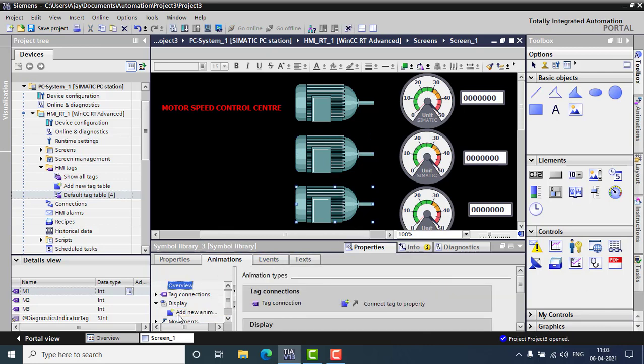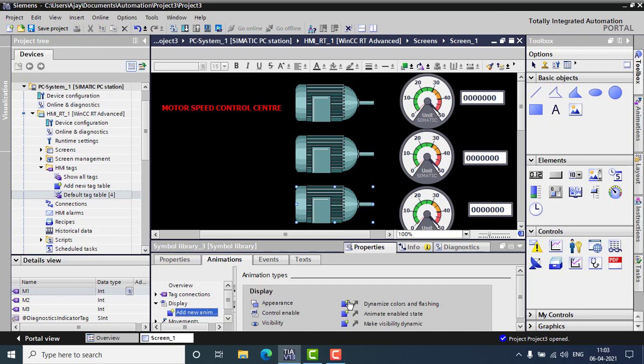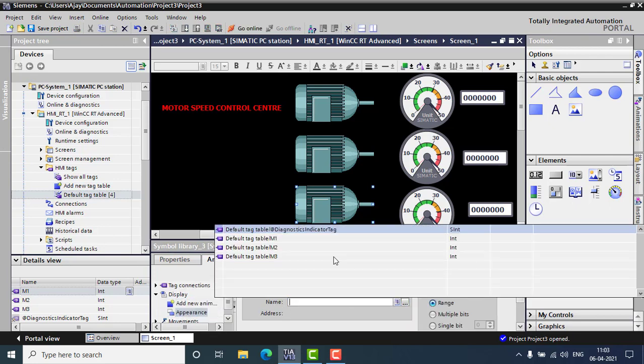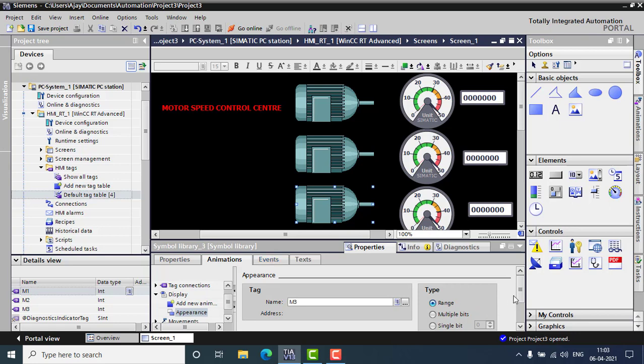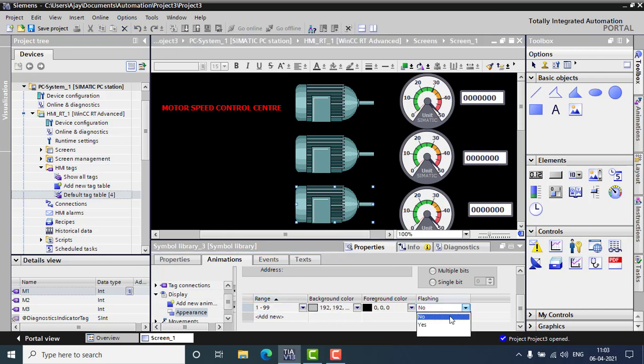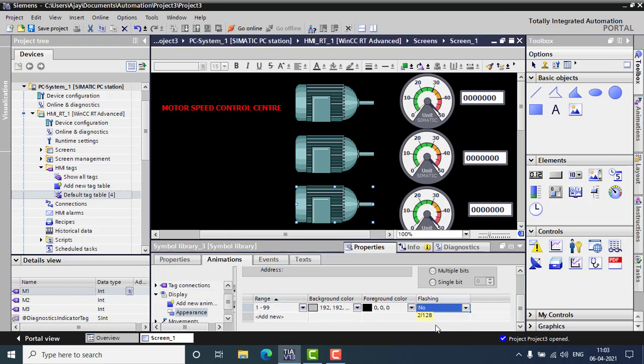In this, I just want to add a new animation. This will be M3. The range will be starting from 1 to 999. And yes. And three motors configured.